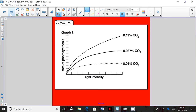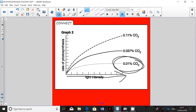This graph shows light intensity on the x-axis and the rate of photosynthesis on the y-axis. You can see that carbon dioxide concentration has an impact on photosynthesis as well as light intensity, because both are required for photosynthesis. Increasing carbon dioxide concentration raises the rate, but if there's not enough CO₂ available, the plant won't have a high photosynthesis rate even when light intensity is high.